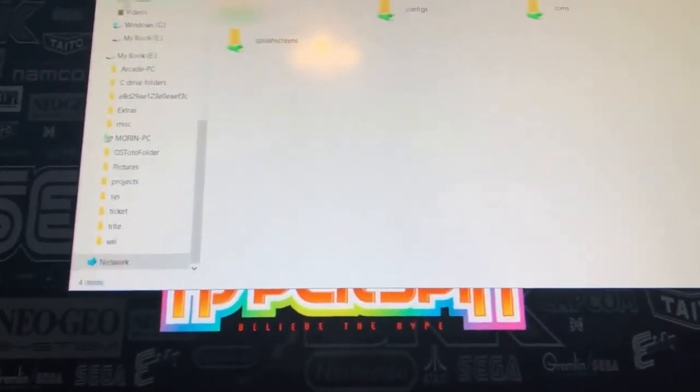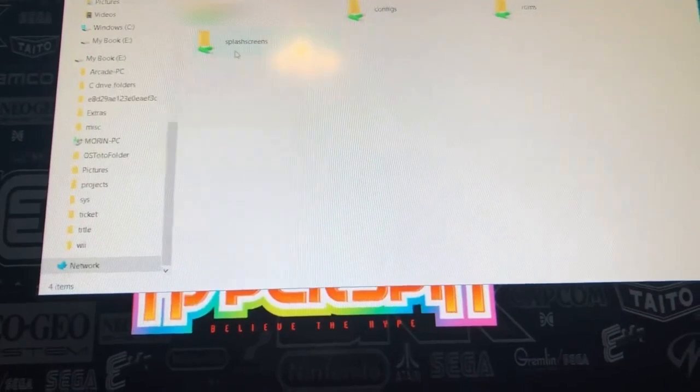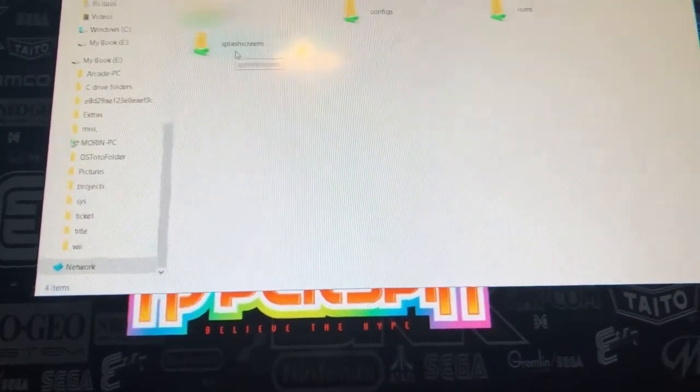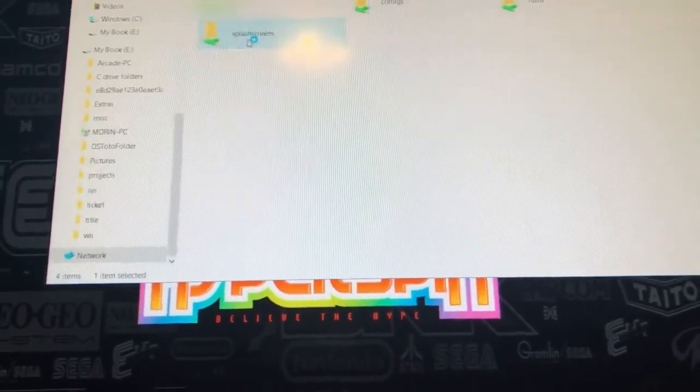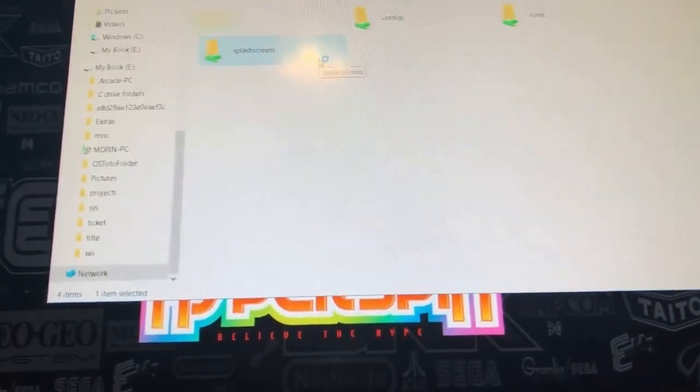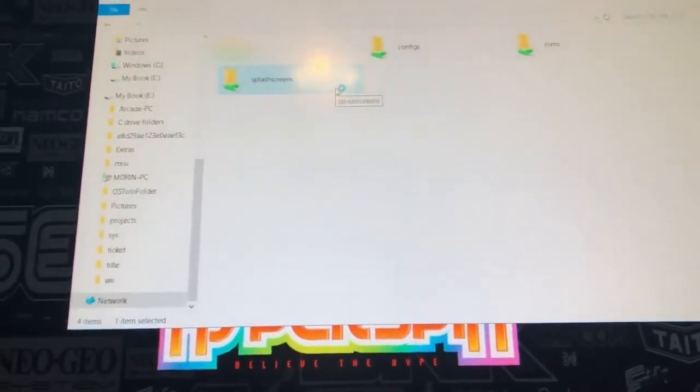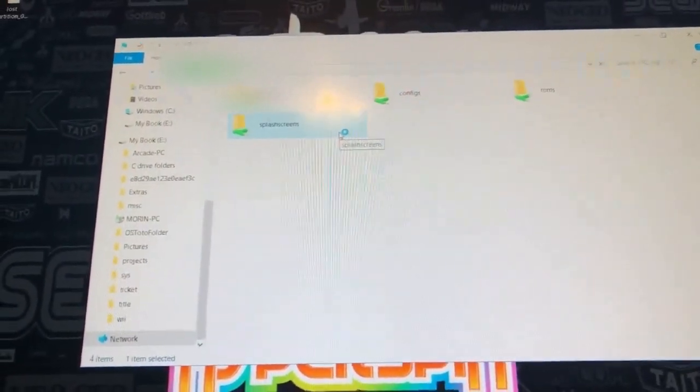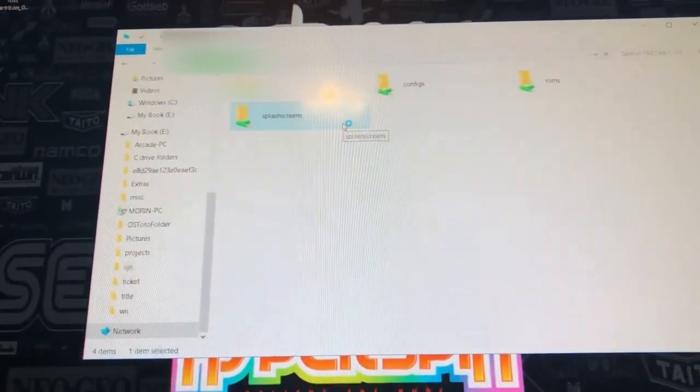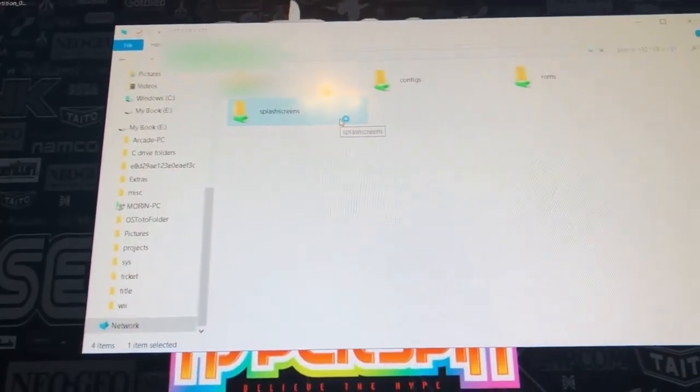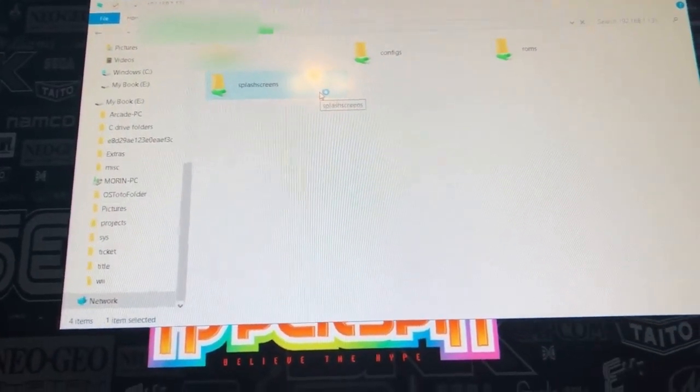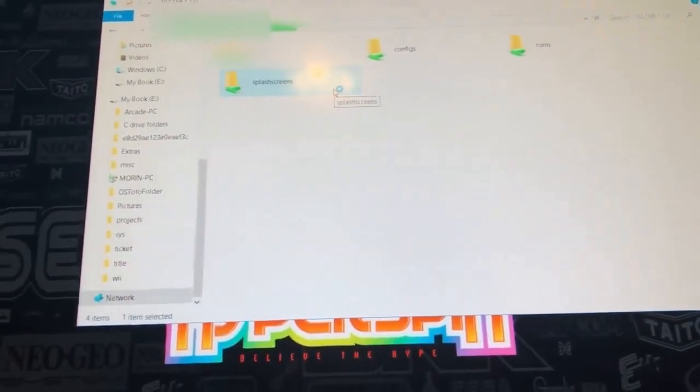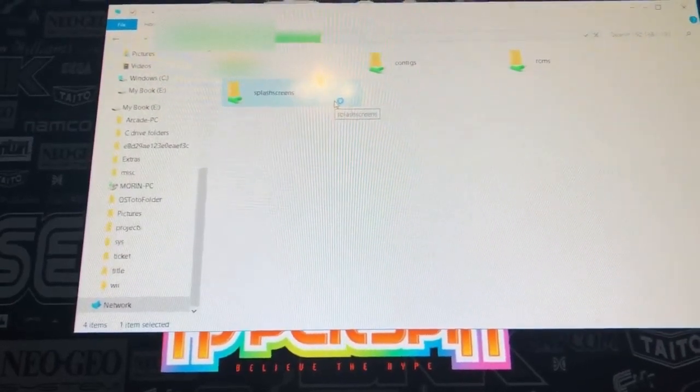There's BIOS, there's configs, ROMs, and splash screens, and just like anything else, you can open up the folder, and you can edit the files as you wish. So that is how you add files to your SD card or your image, and that is that.